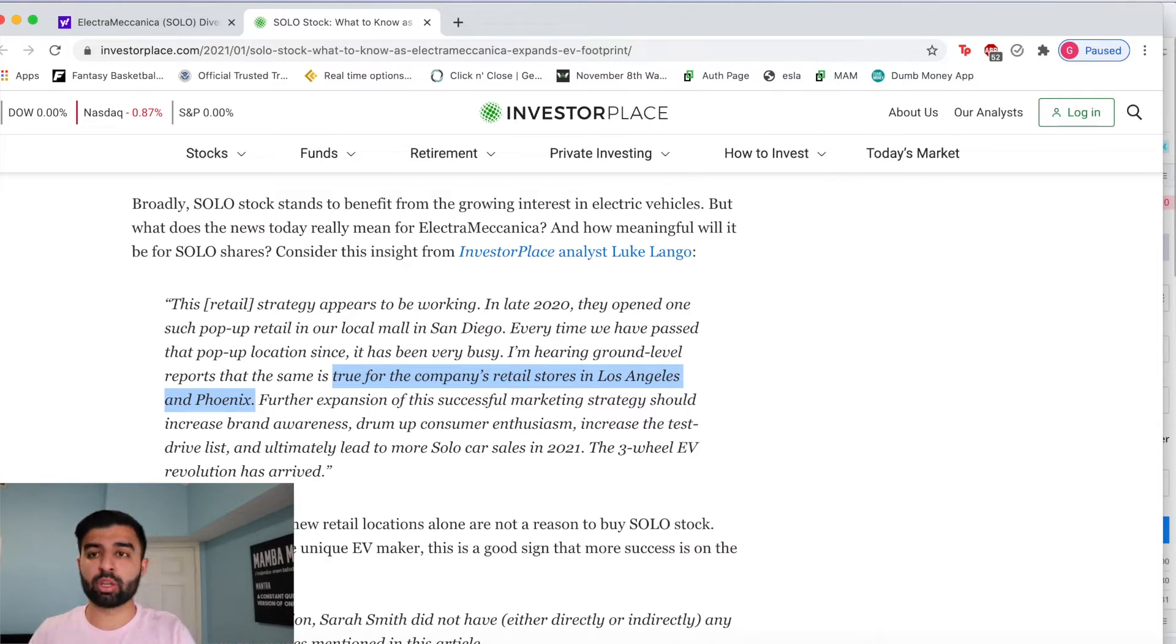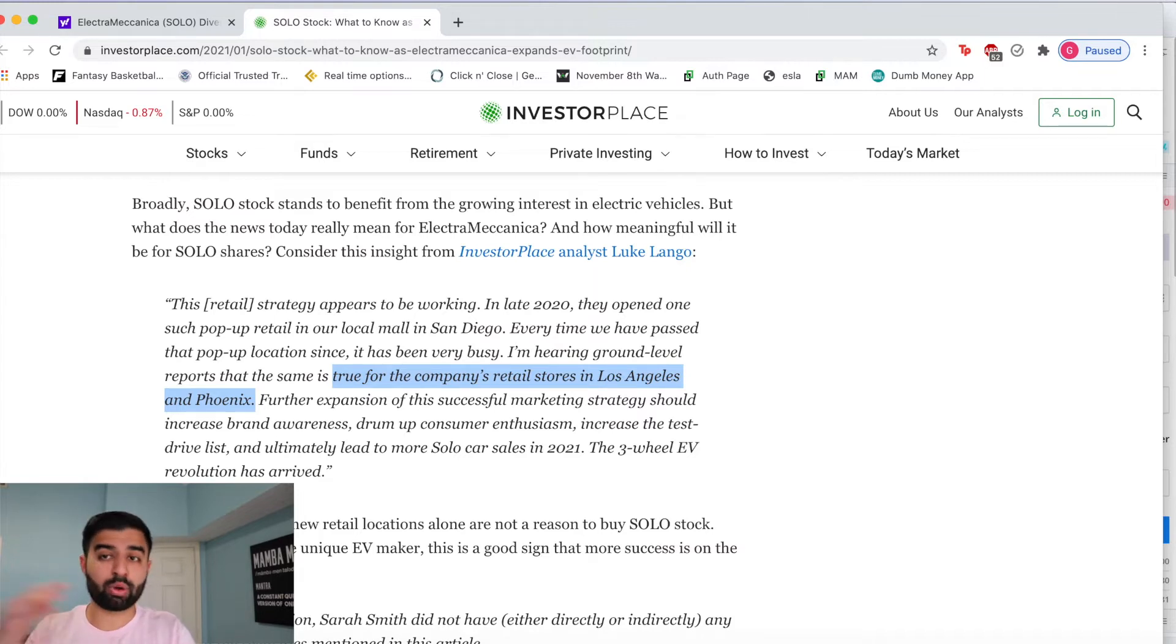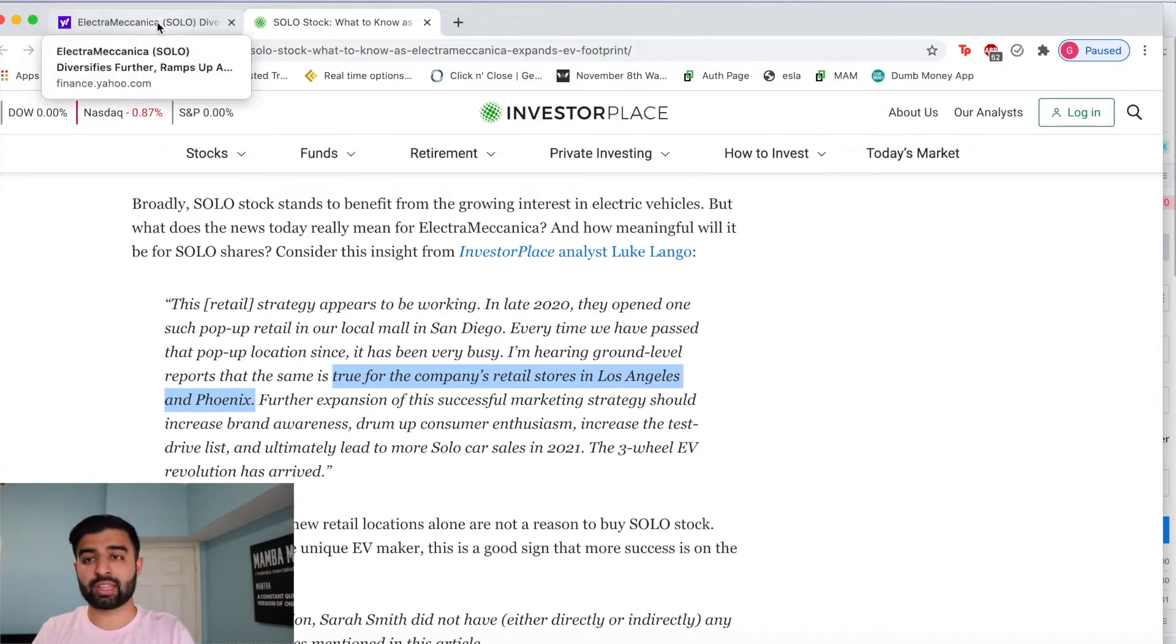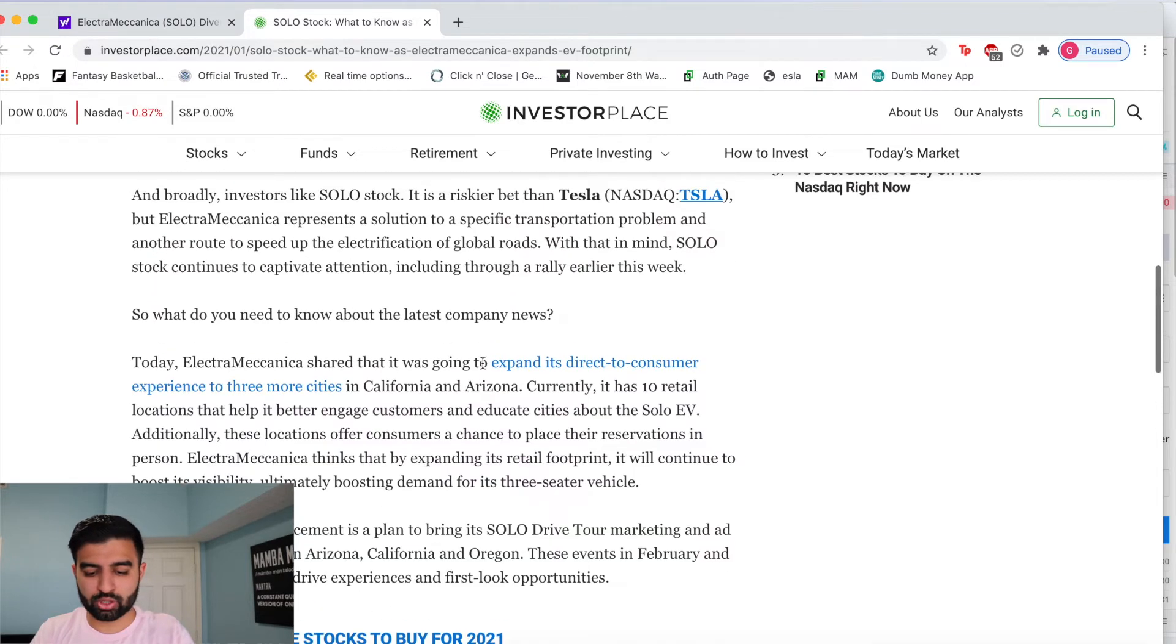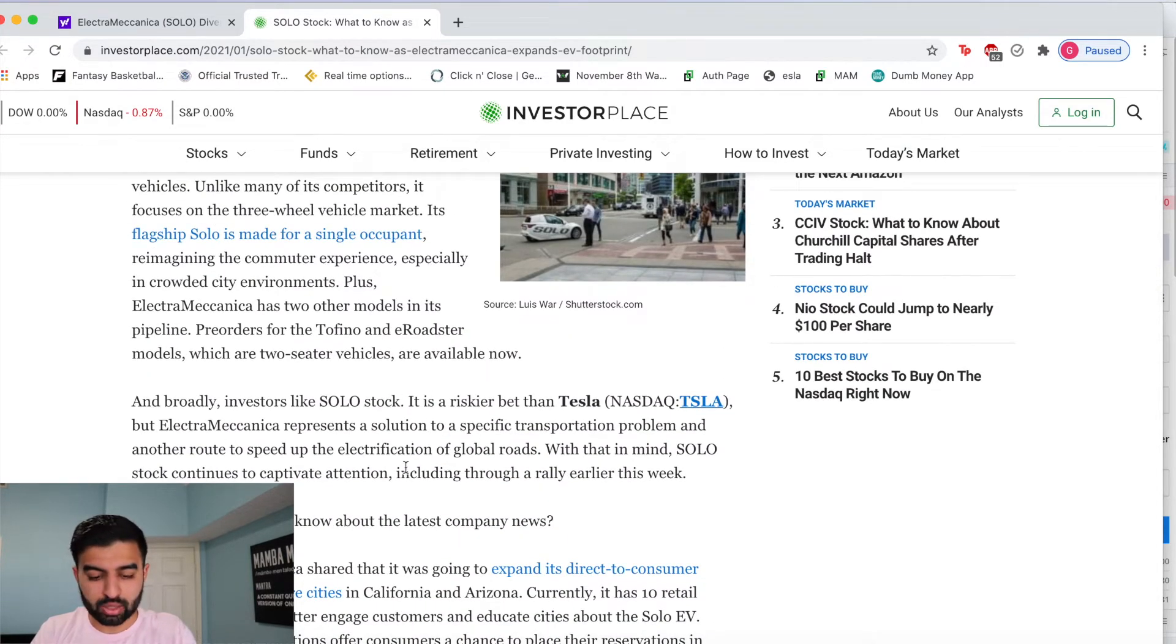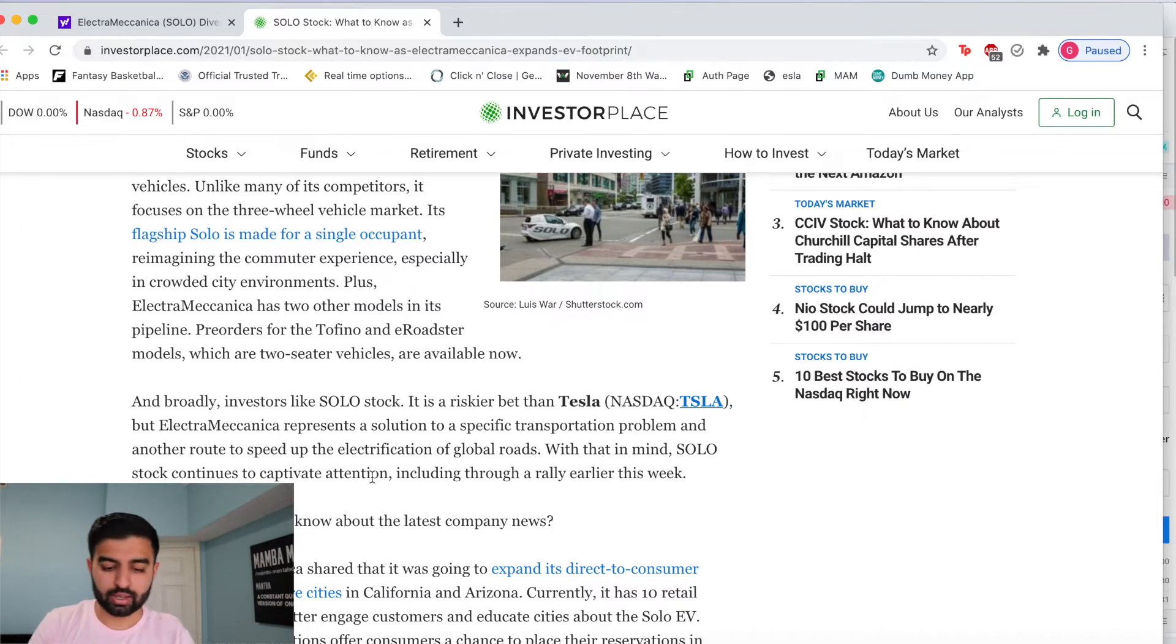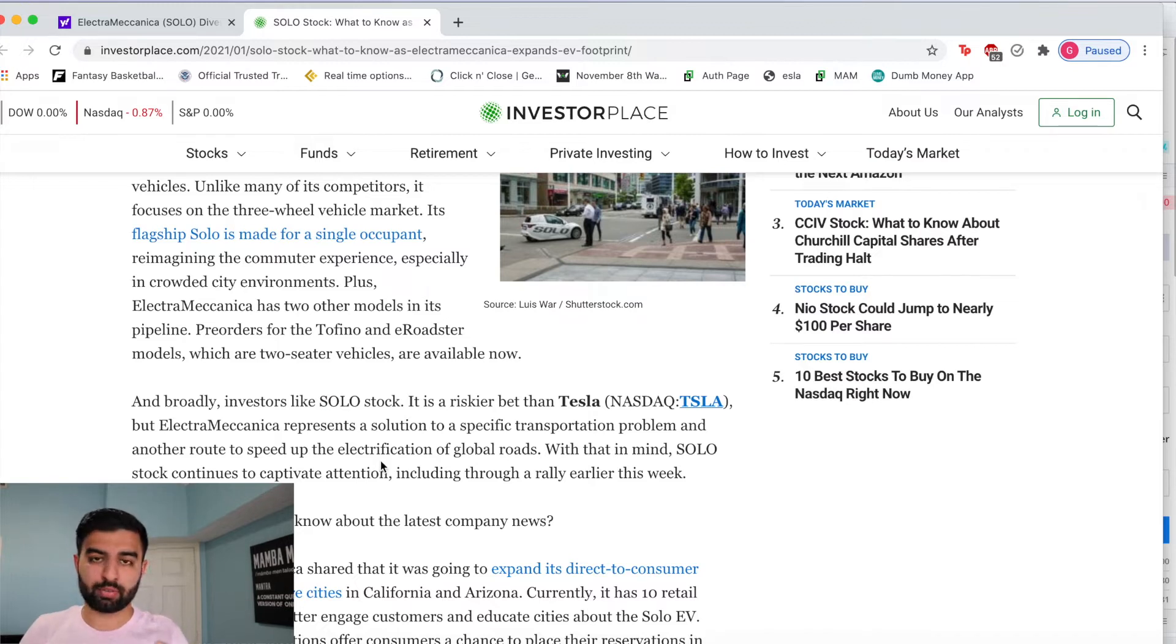That's the big question and I think that these upcoming months will be really great for us to kind of get an understanding of that. I definitely think that there's upside. That being said, as this article mentions, it's a riskier bet than Tesla but they are targeting a specific transportation problem and they are working with the electrification of cars that are on the road.